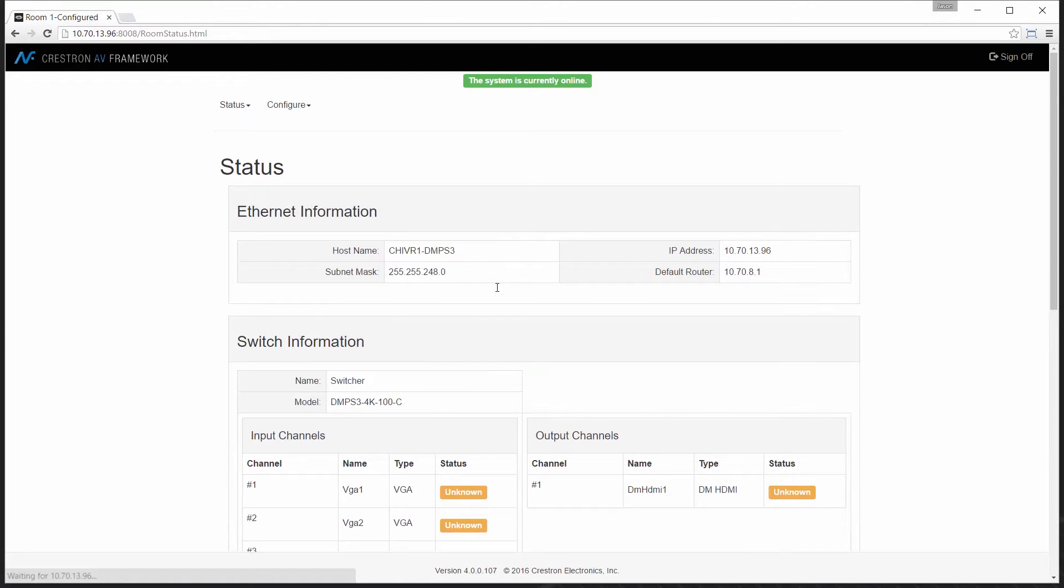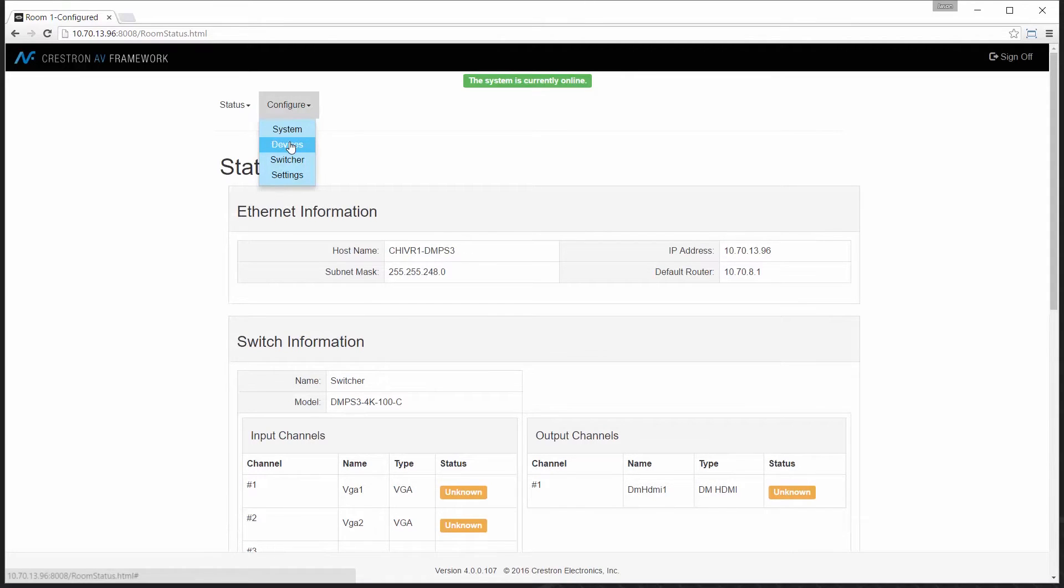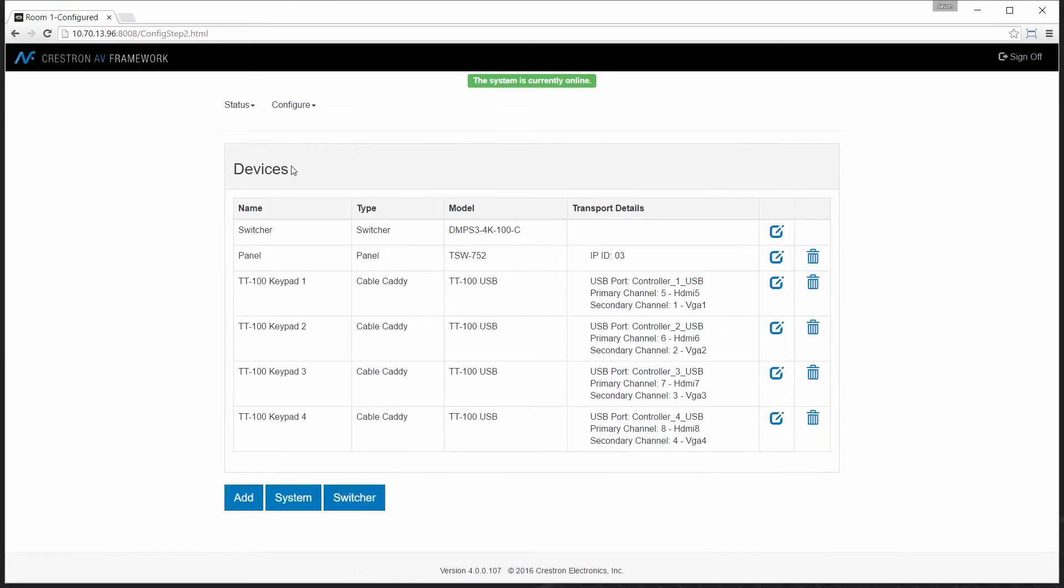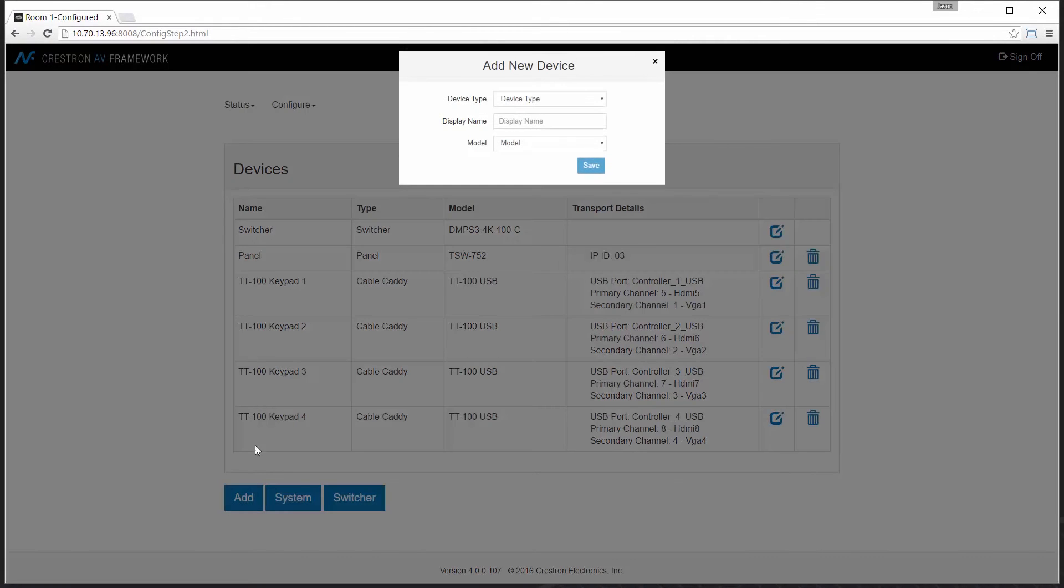Let's start by logging into our AV Framework interface. Our first step will be to add the occupancy sensor to the system. We can select devices and then select the device type. We'll go ahead and select occupancy as the category.